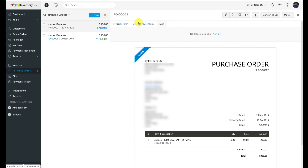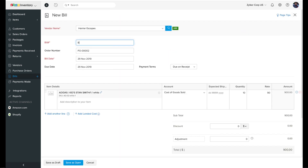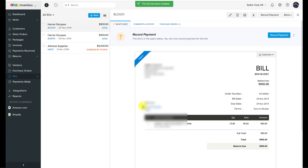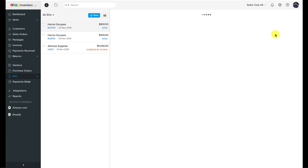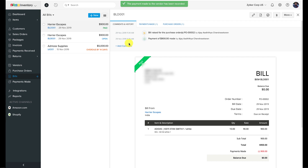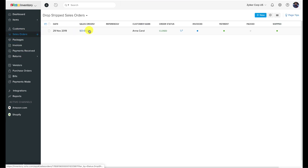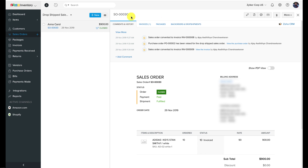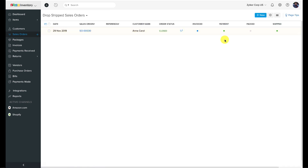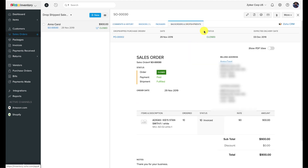Drop shipments do not affect your stock levels since they are not tracked as part of the FIFO lot tracking algorithm, which is the core essence of Zoho Inventory. You can use this method whenever a low-stock situation appears and you are confident that your vendor will fulfill such orders on time on your behalf.